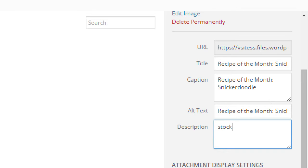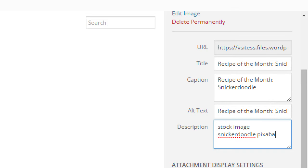For example, I might type: 'stock image, snickerdoodle, Pixabay.' You can write complete sentences, but this is really more for you to search your own images. However, if your theme displays the description of your picture, be careful — that's not a good description for people to see.